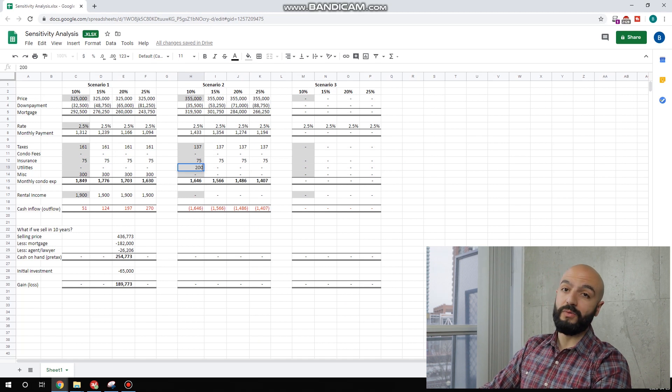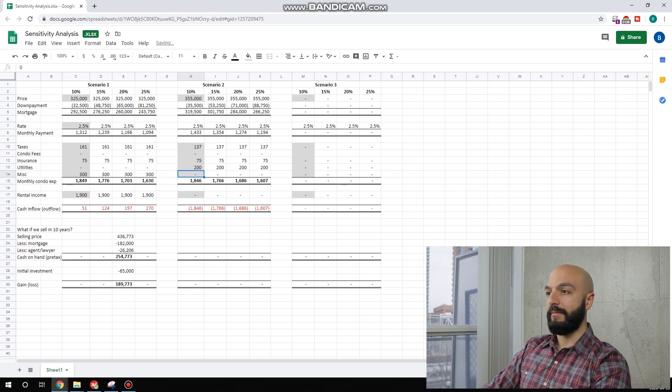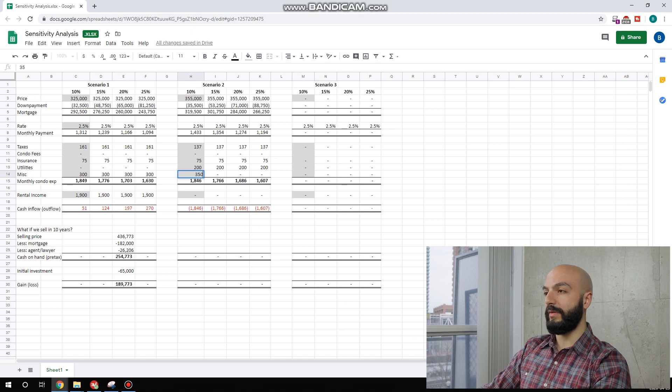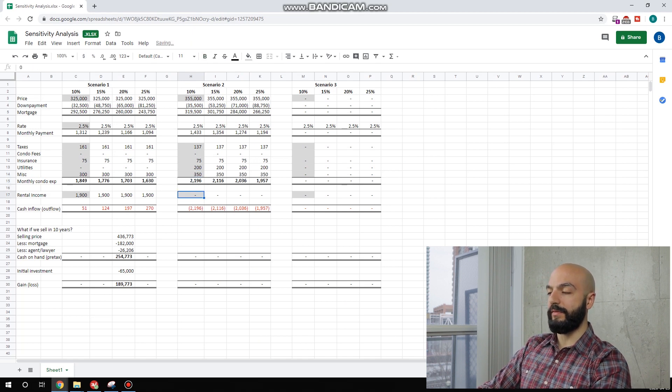I'm going to say it's $200 a month for utilities. Miscellaneous, again. I don't know, what do we do, $350? Let's make this one a little worse, $350.